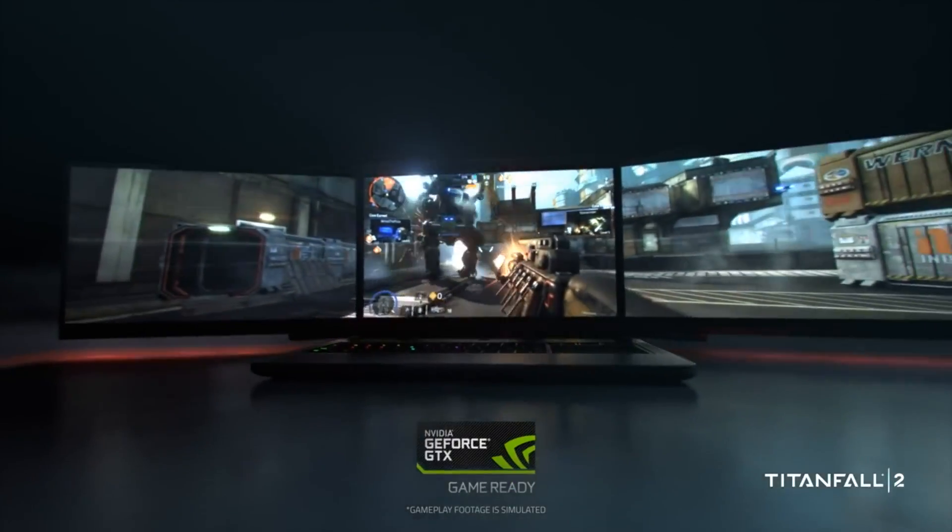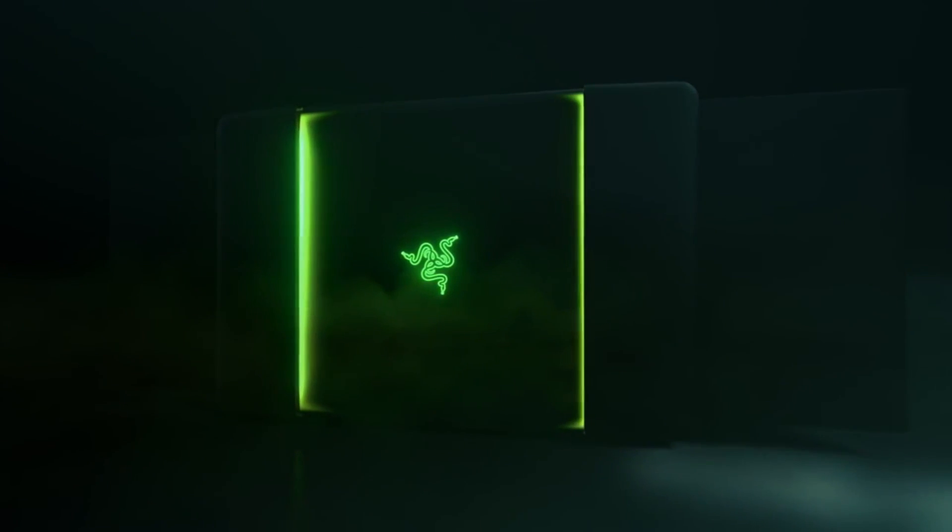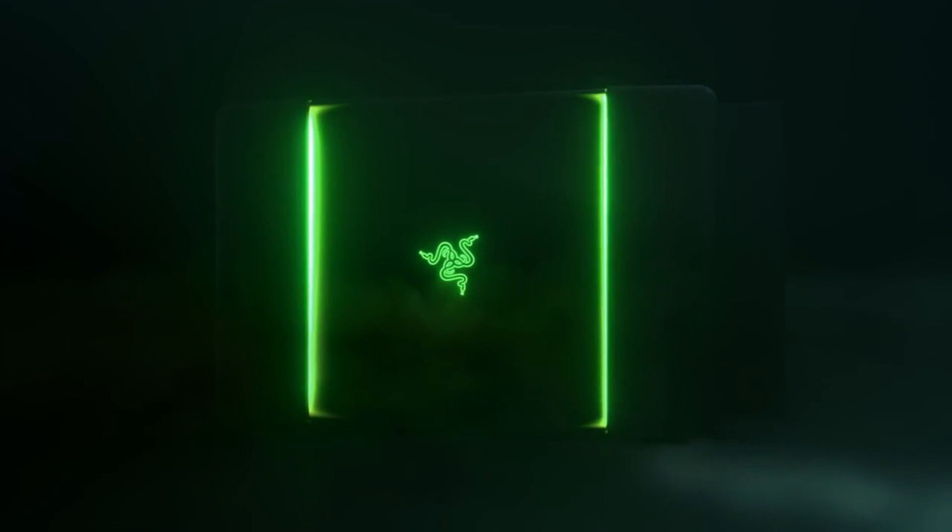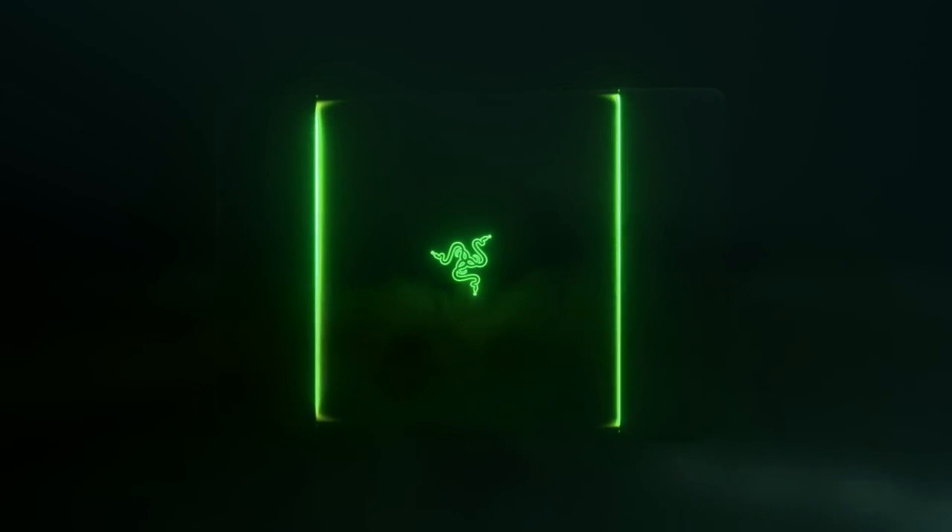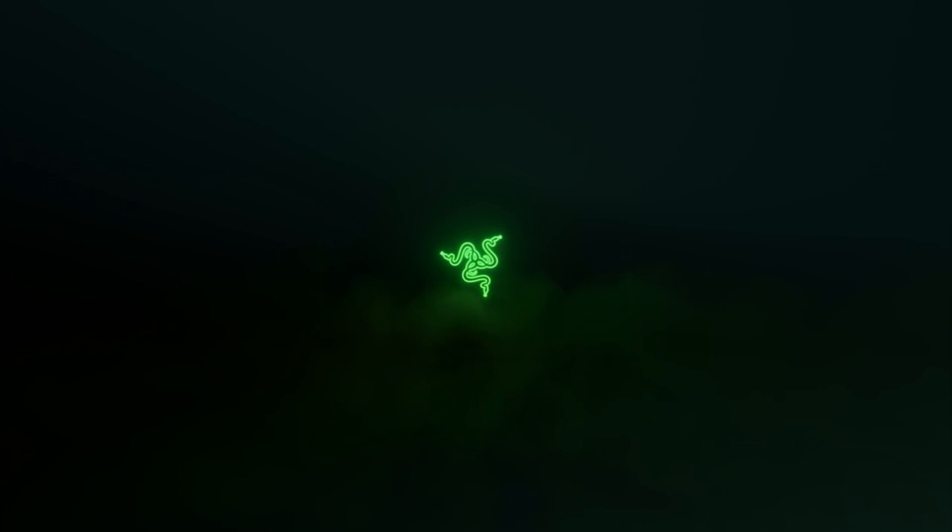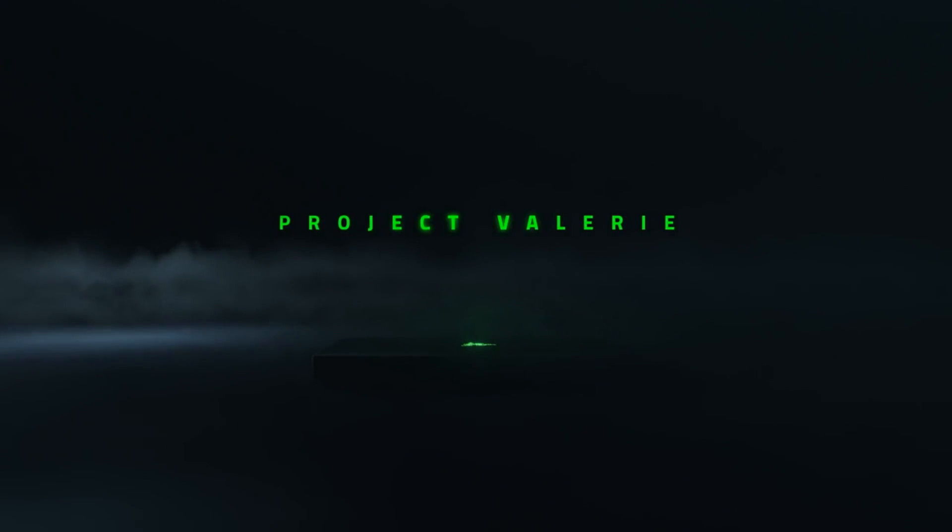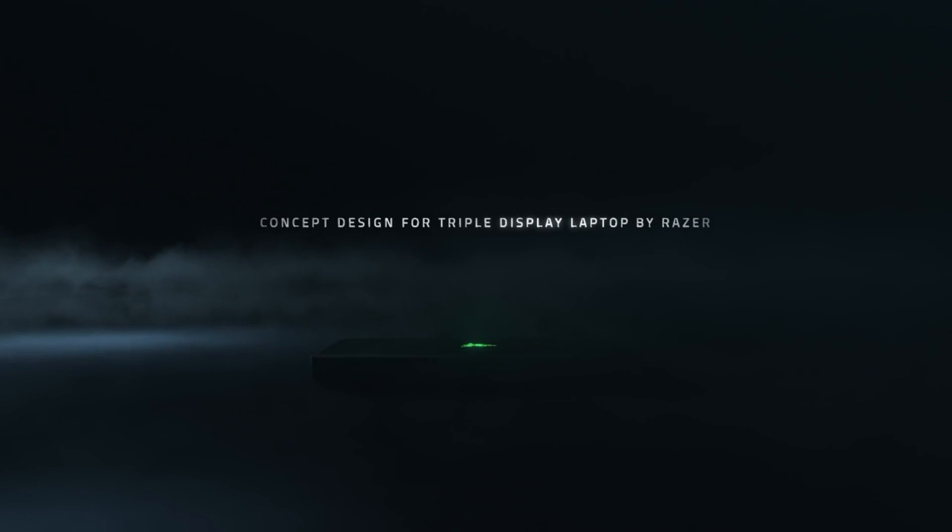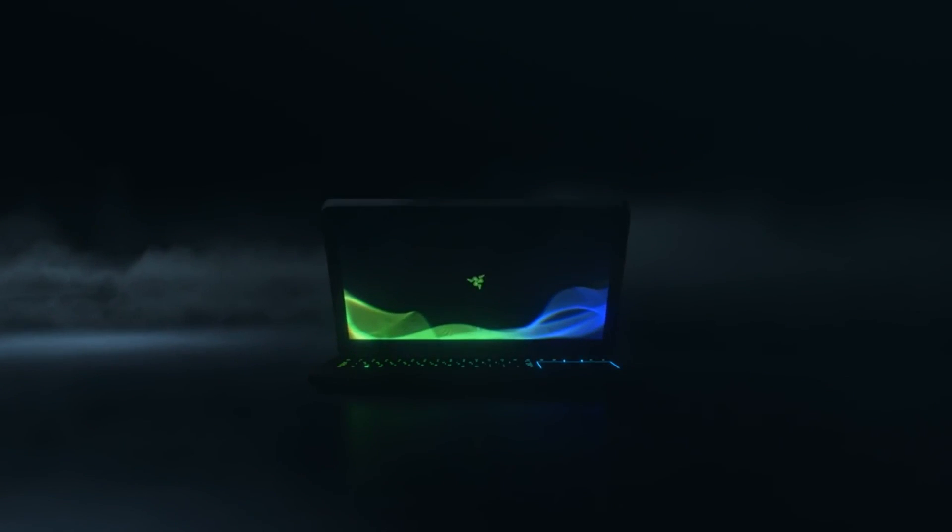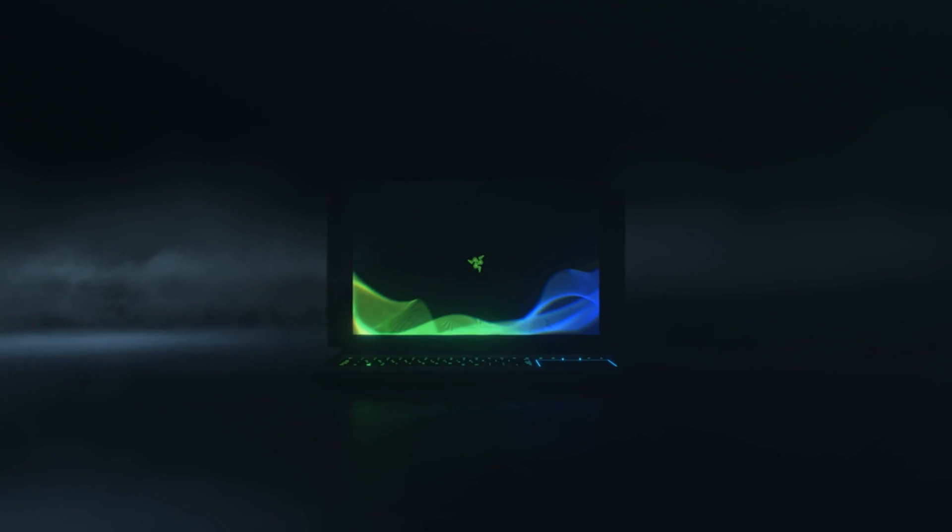This laptop would be the perfect solution for that. I mean, just look at it, it looks dope. This is obviously also the first laptop with a triple display. As you can see in this video, the other two displays fold out automatically and attach to the first display. That's very cool in my opinion.